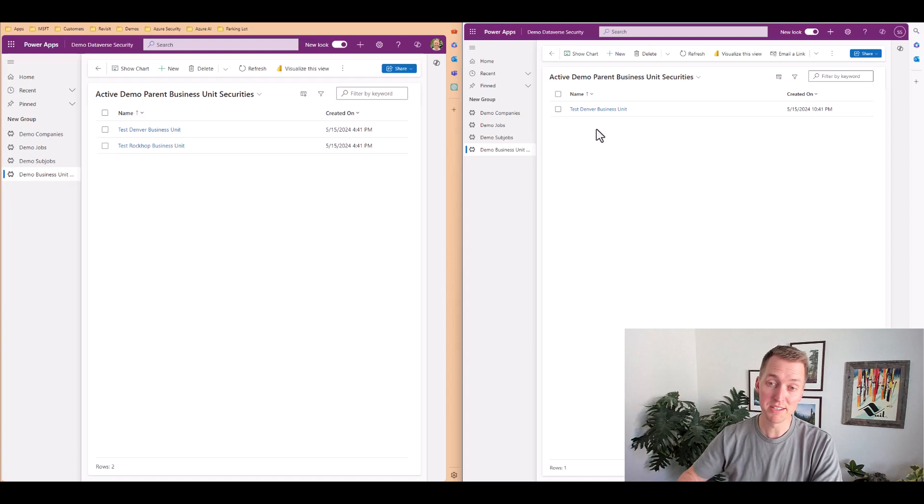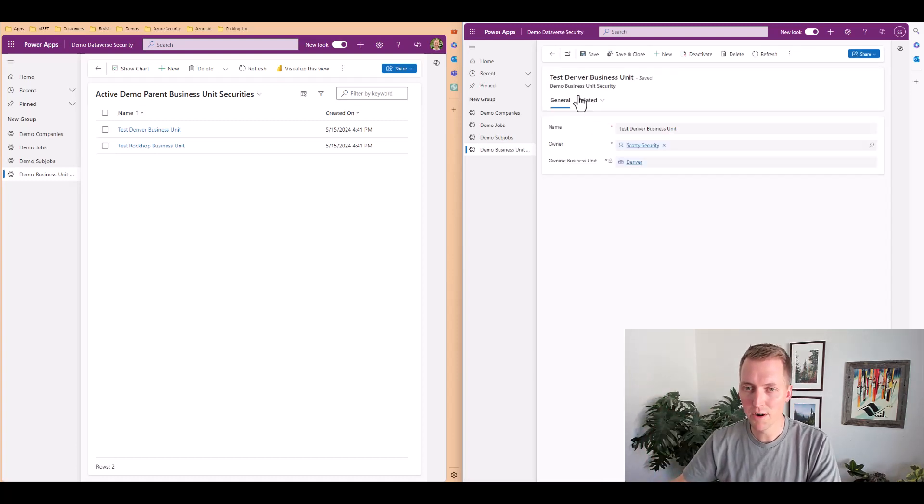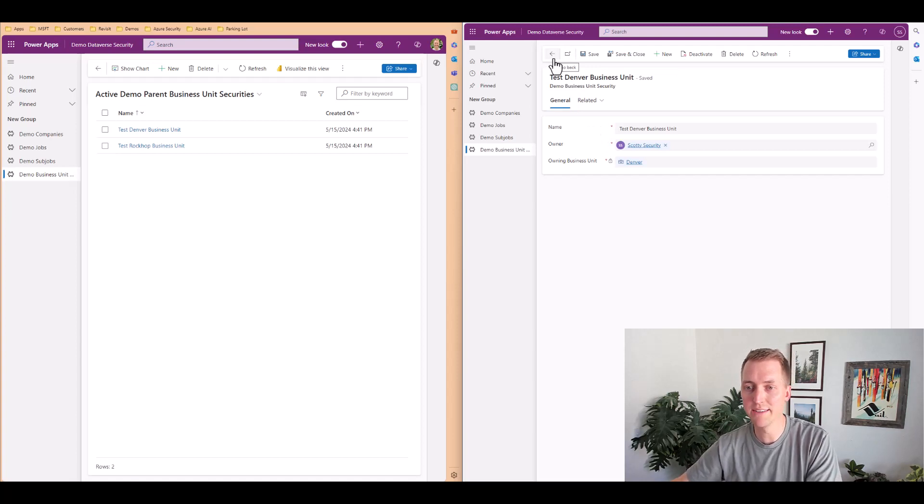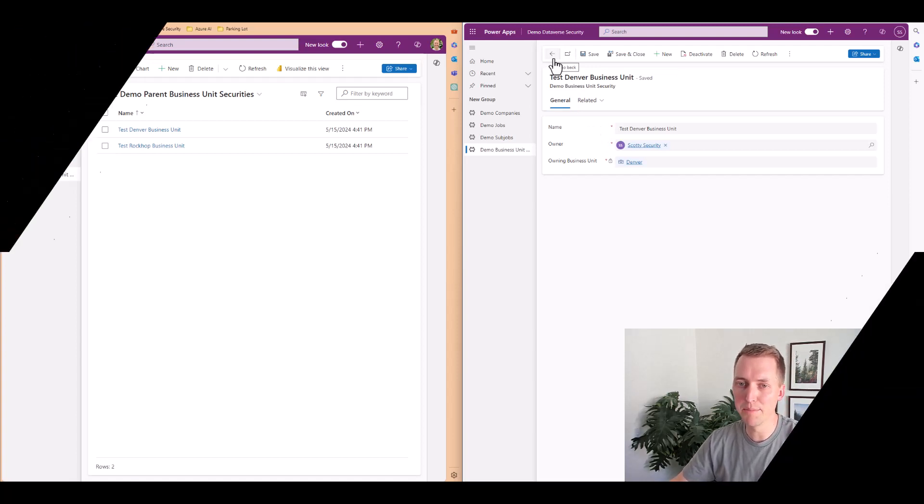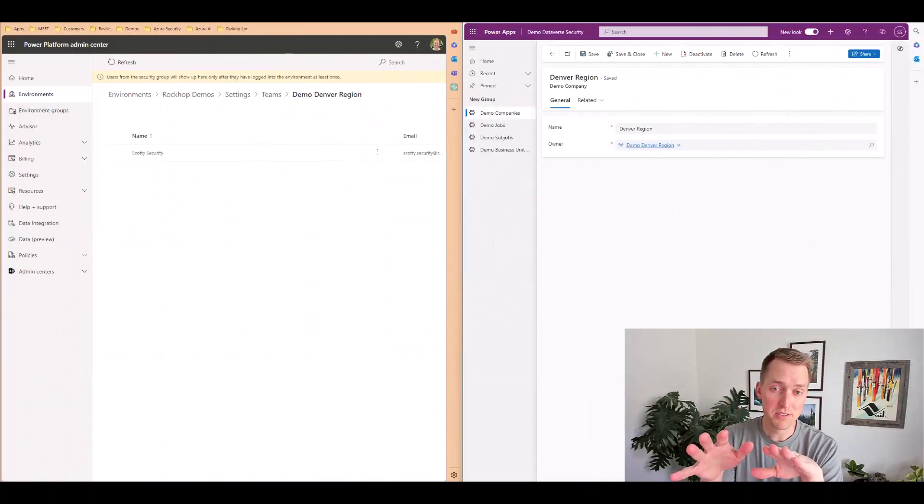Rock cop is a parent of the Denver business unit, so Scotty security cannot see anything above that. Okay. So that was business units.